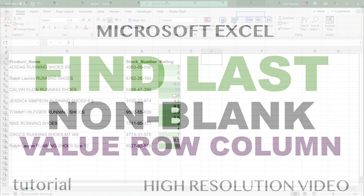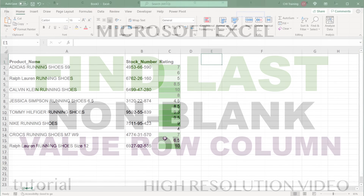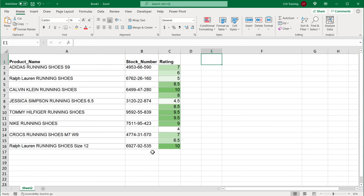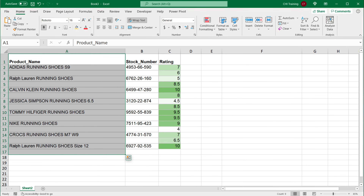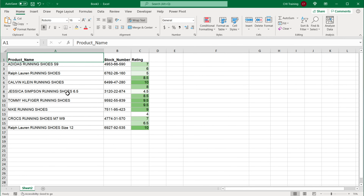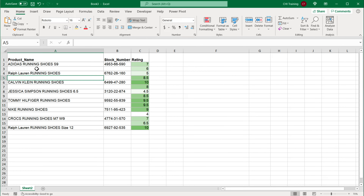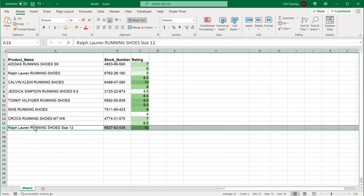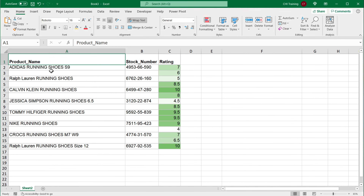In this video I'm going to show you how we can find the last non-empty row, column, or value in Excel. In this particular case, we have this column, and if we wanted to find the last non-empty row, that would be row 16. We don't want to get any of these empties in the middle — just row 16 right there.